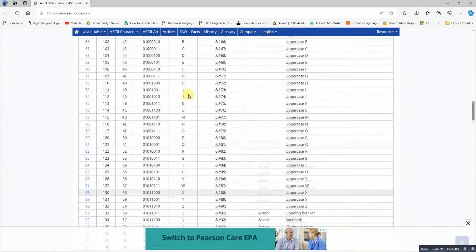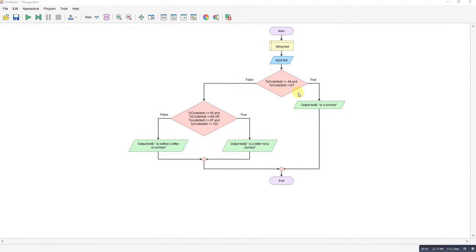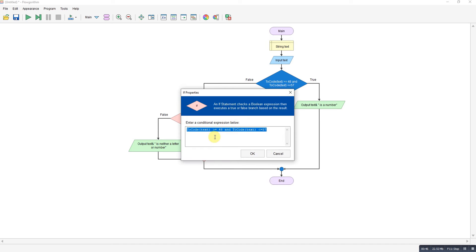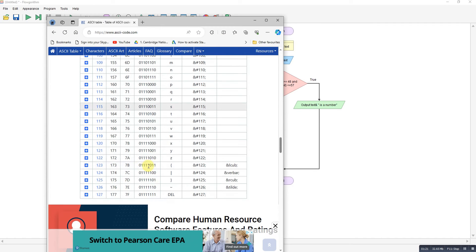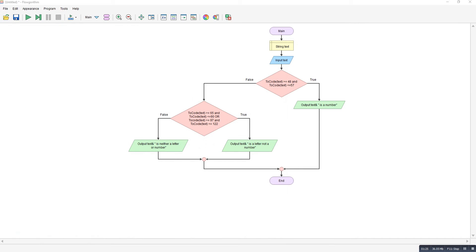In between those there are punctuation marks and things which we don't need. What I've done is inputted the text and used a text-to-ASCII converter built into the tool to get the value. If that value is between 48 and 57 it's a number, if it's between 65 and 90 it's an uppercase letter, or between 97 and 122 it's a lowercase letter.